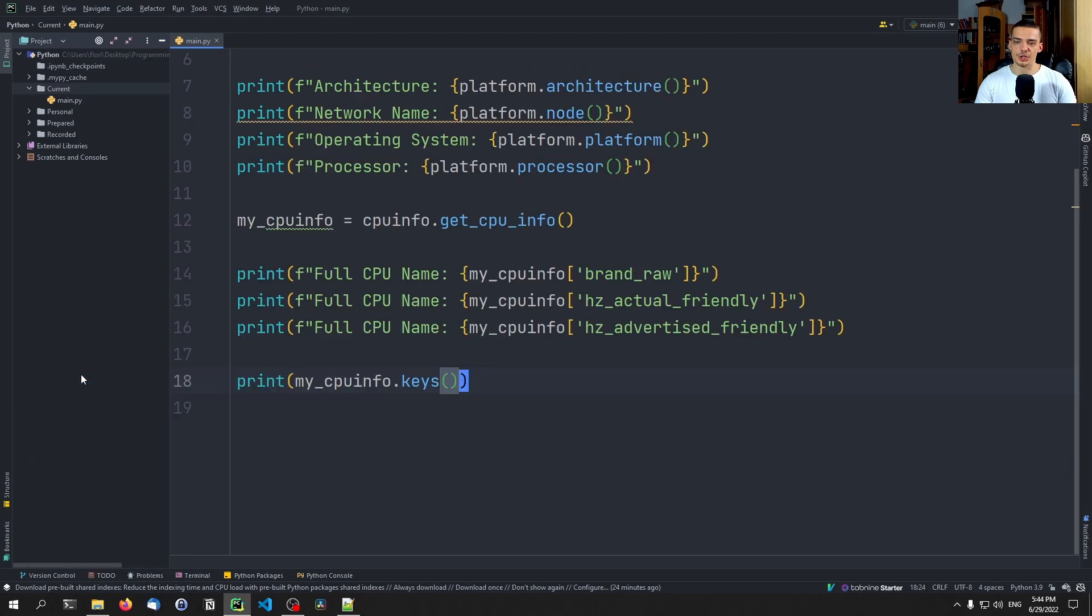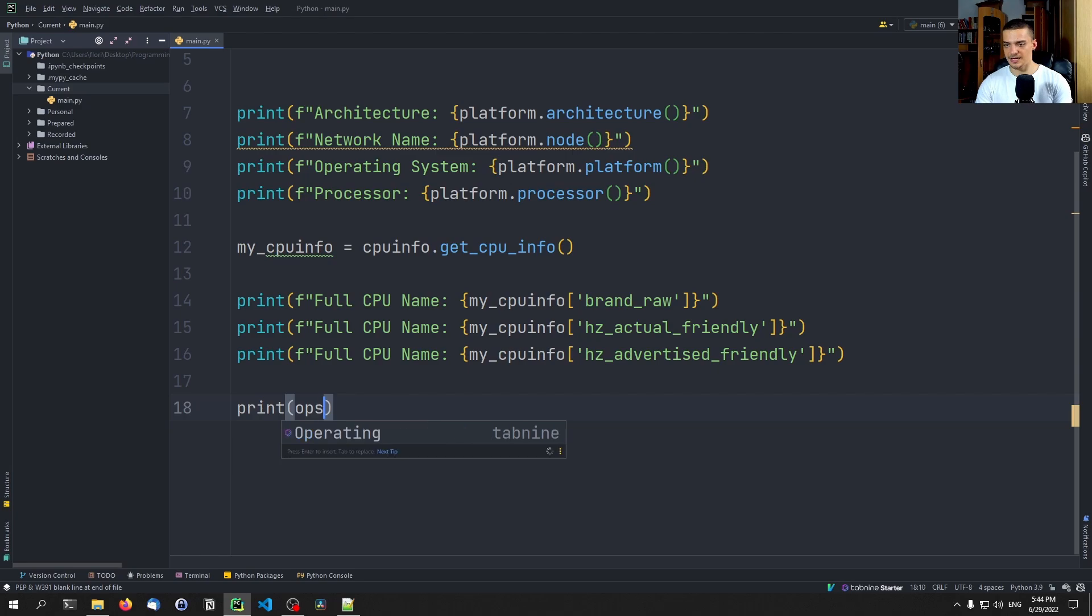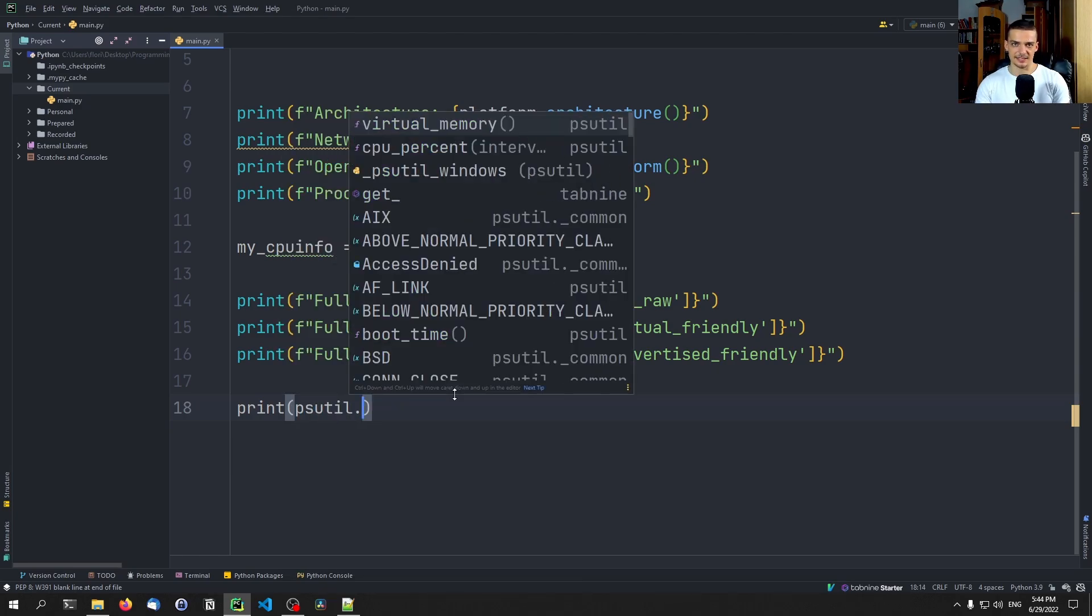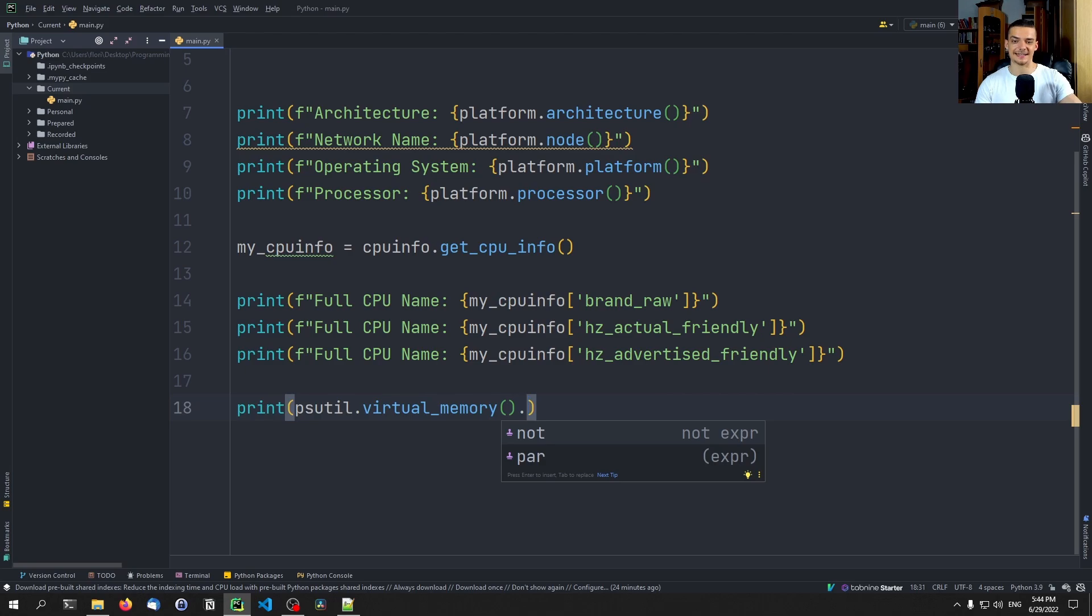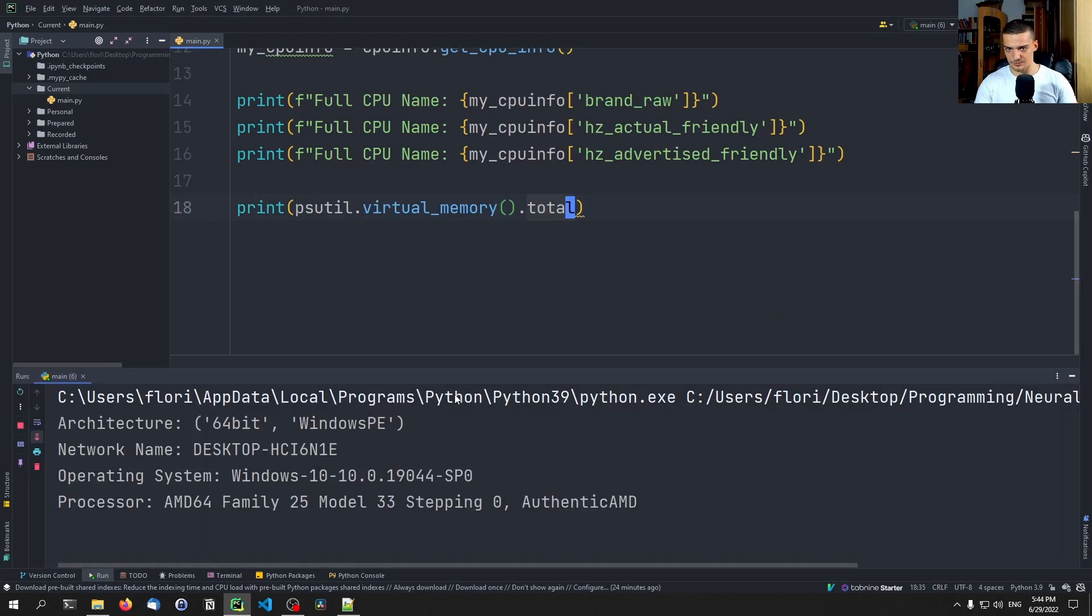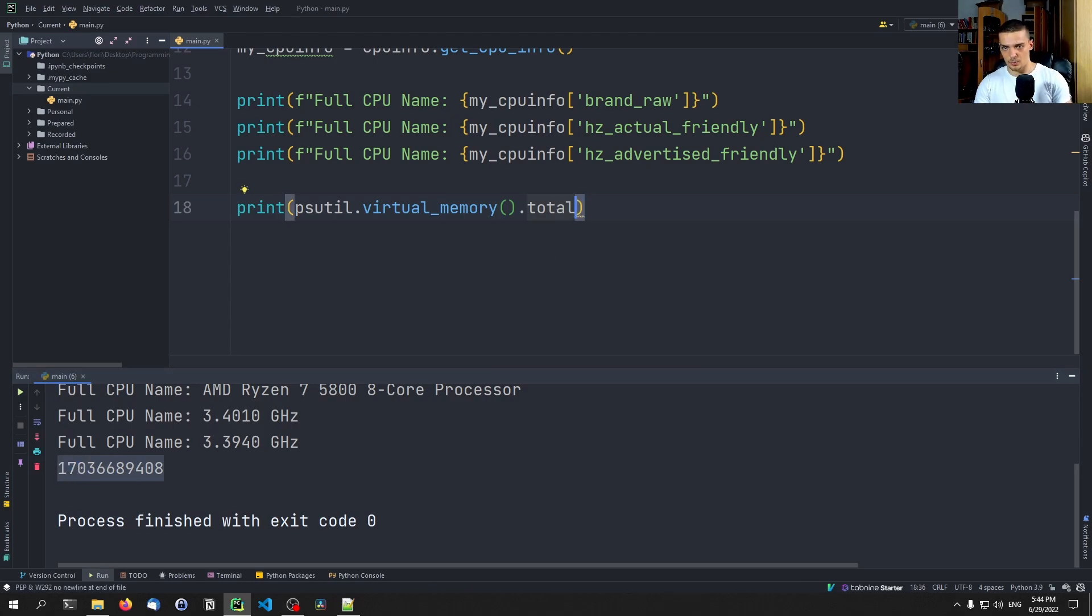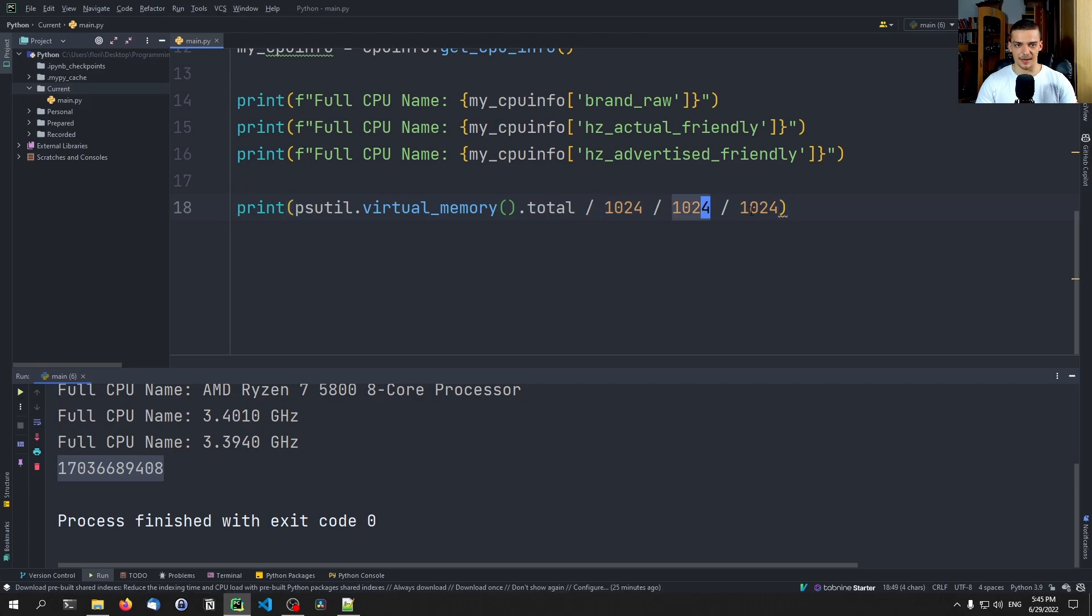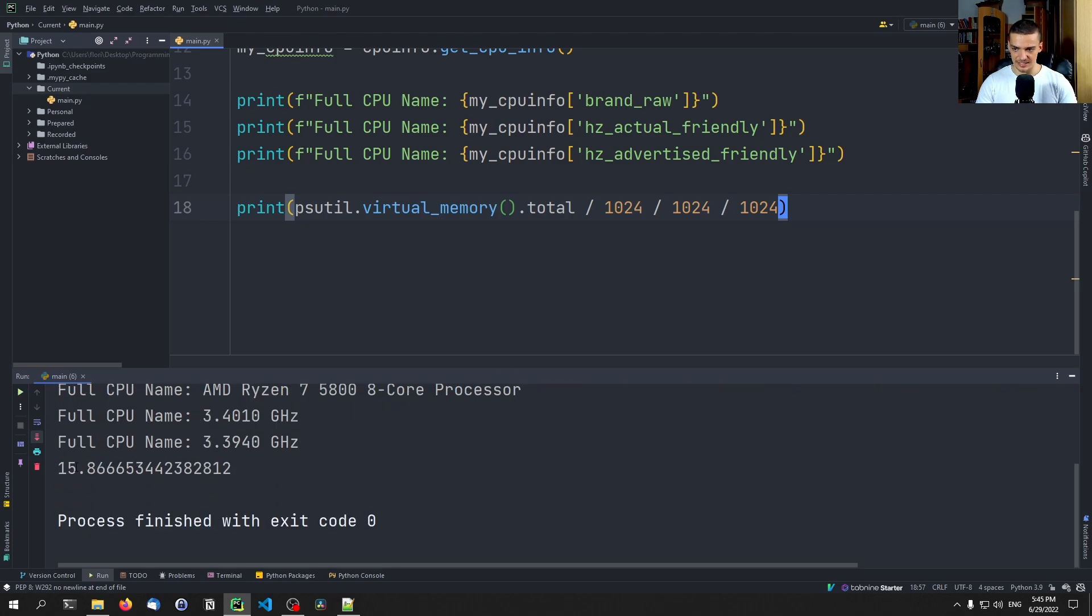If you want to get some information on the RAM, so how much RAM the system has, what you can do is you can say print psutil, this is basically what we did in the CPU and RAM usage monitoring tutorial. But instead of getting the actual current usage of the RAM, we're going to get the total value. So we're going to say dot total. And this will give us the bytes. So those are the bytes. In order to get the gigabytes, what we do is we say divided by 1024 divided by 1024 divided by 1024. Of course you can just say 1024 to the power of something, but this here now is kilobytes, megabytes, gigabytes. So if I run this, we should see something around 16 gigabytes. There you go.